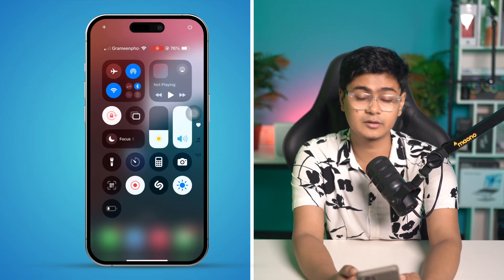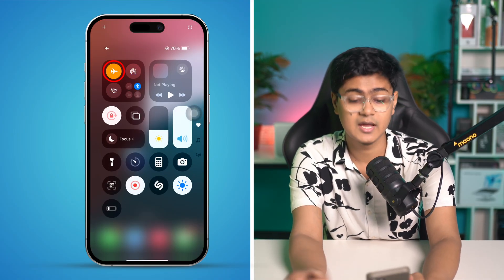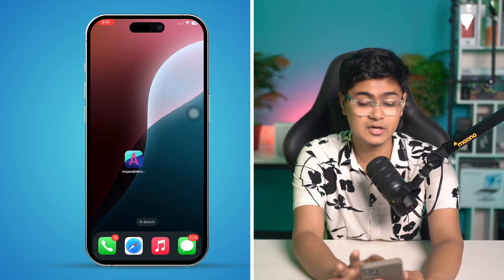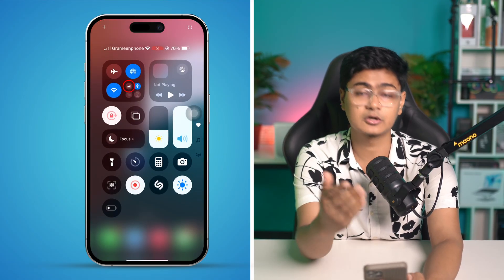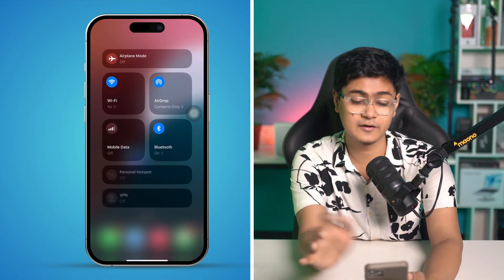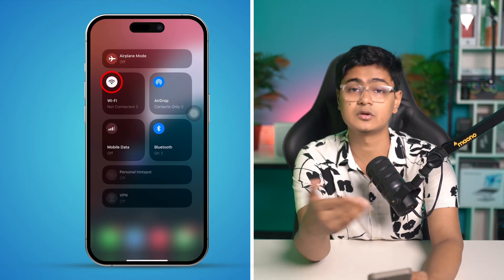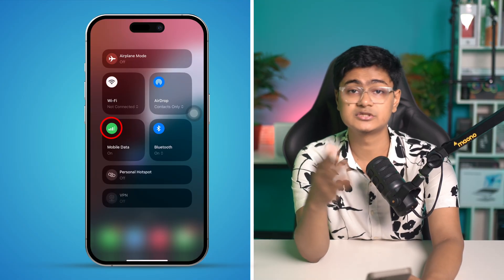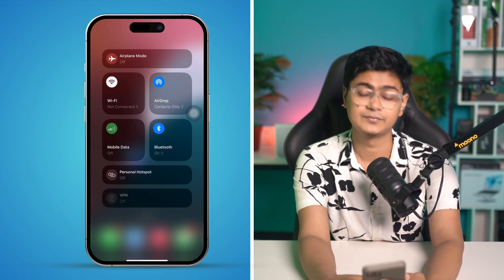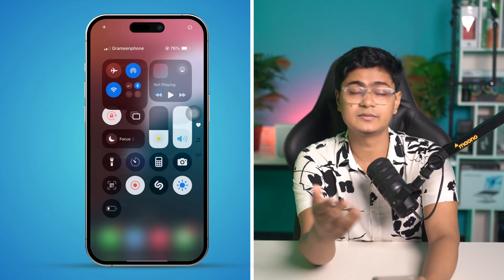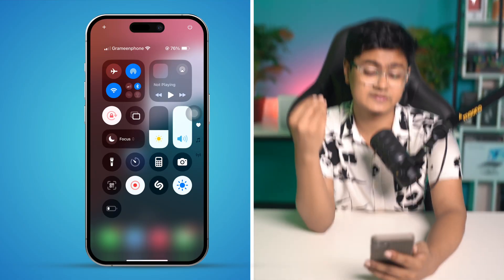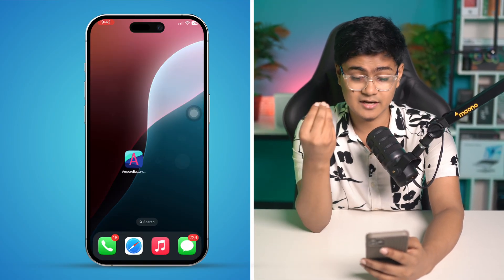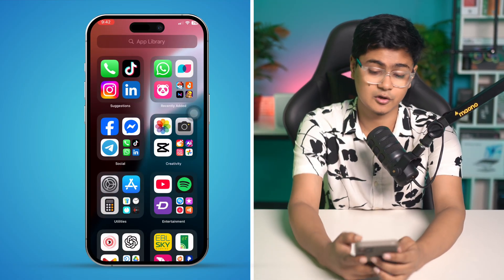Enable airplane mode for about 10 to 20 seconds and then turn it off. Or you can switch your network — if you're connected with Wi-Fi, turn it off and turn on your mobile data, just to see whether it works or not. If you've done that and it's still not working, here's the next thing to try.